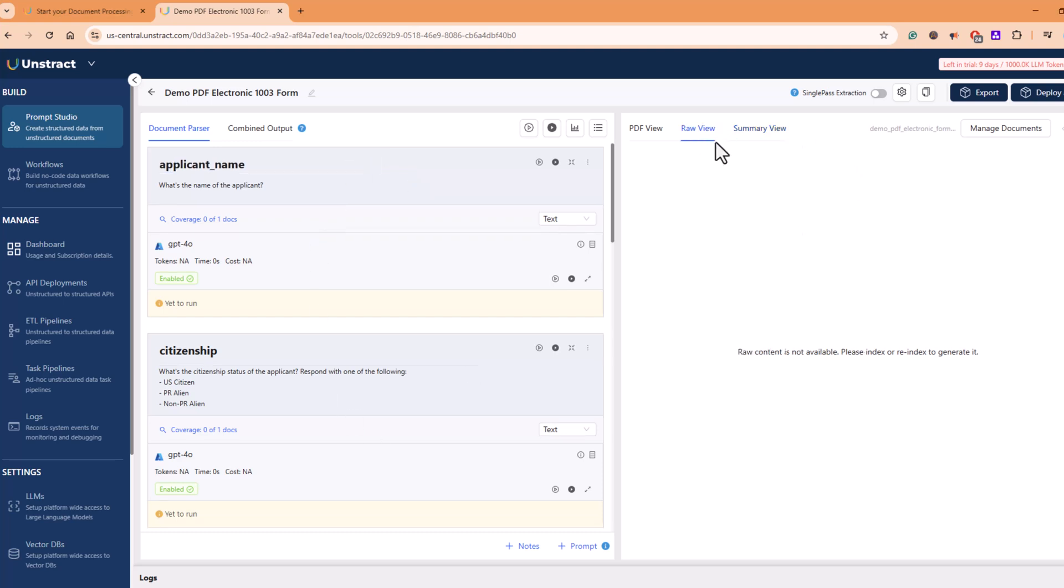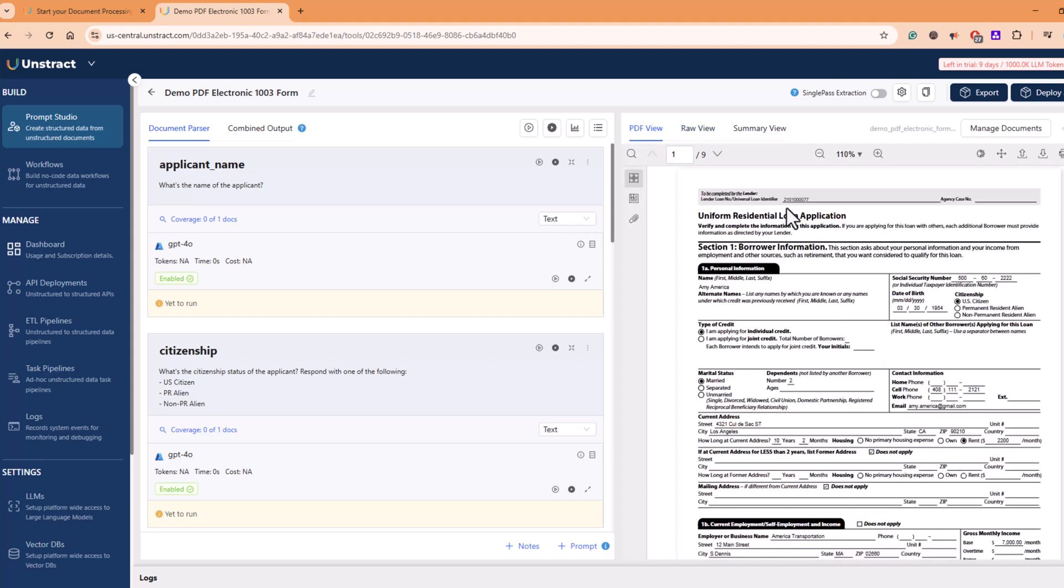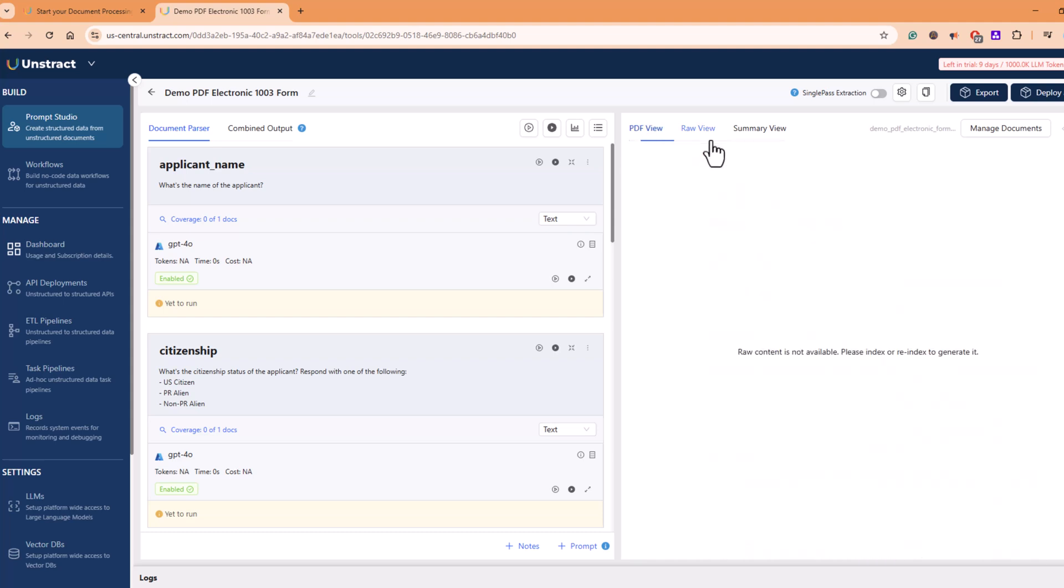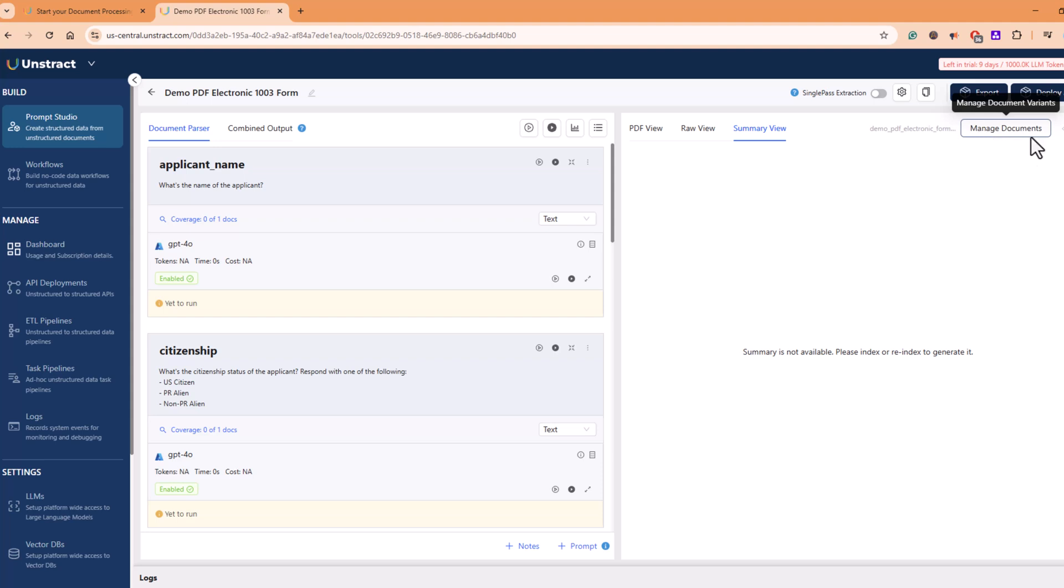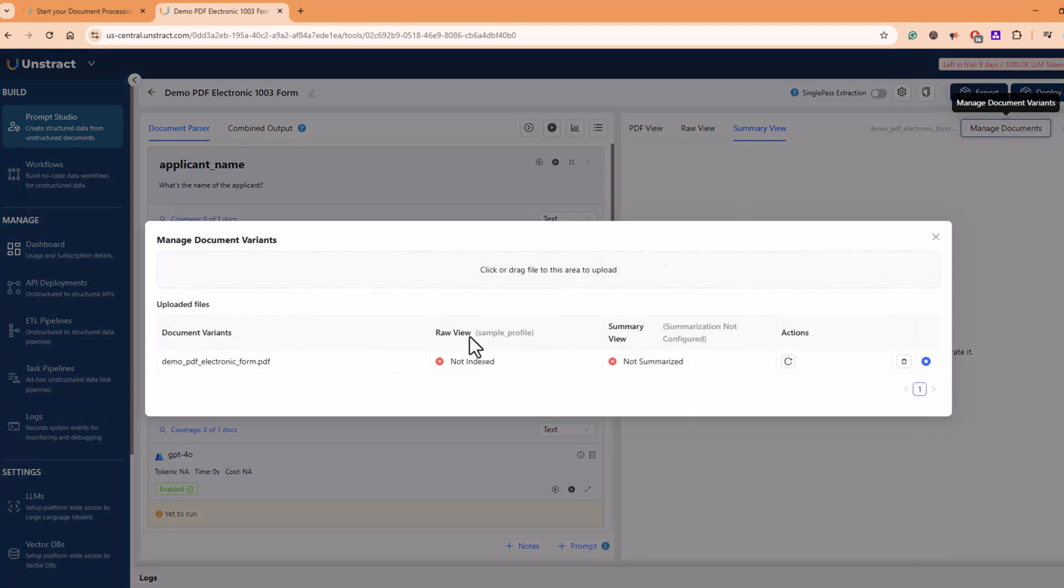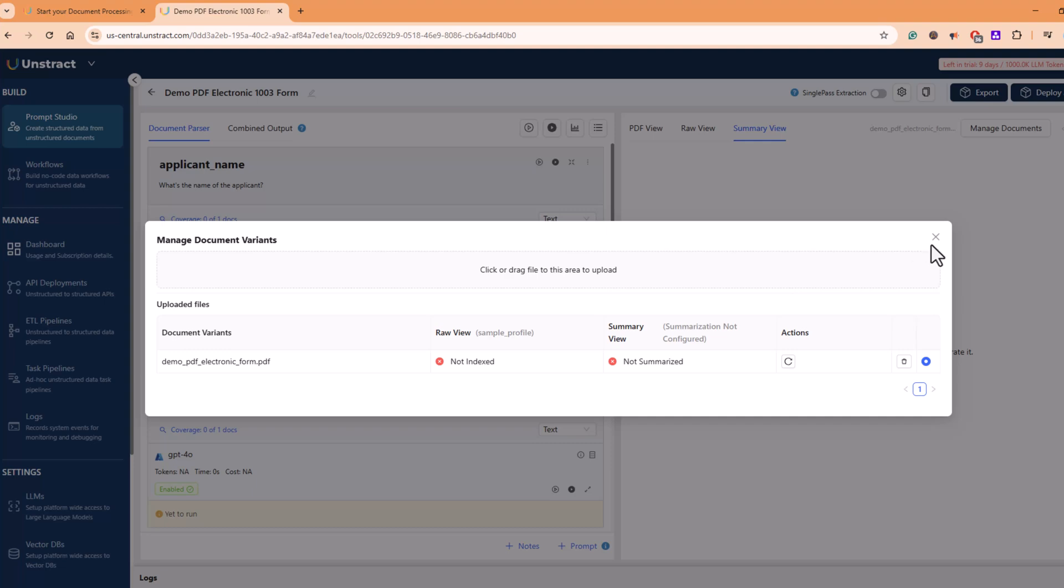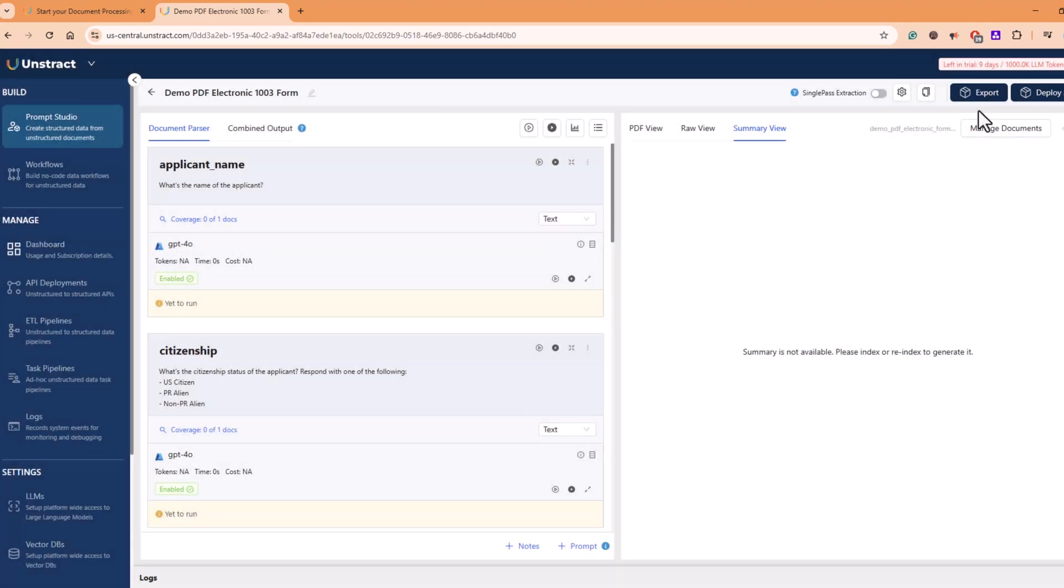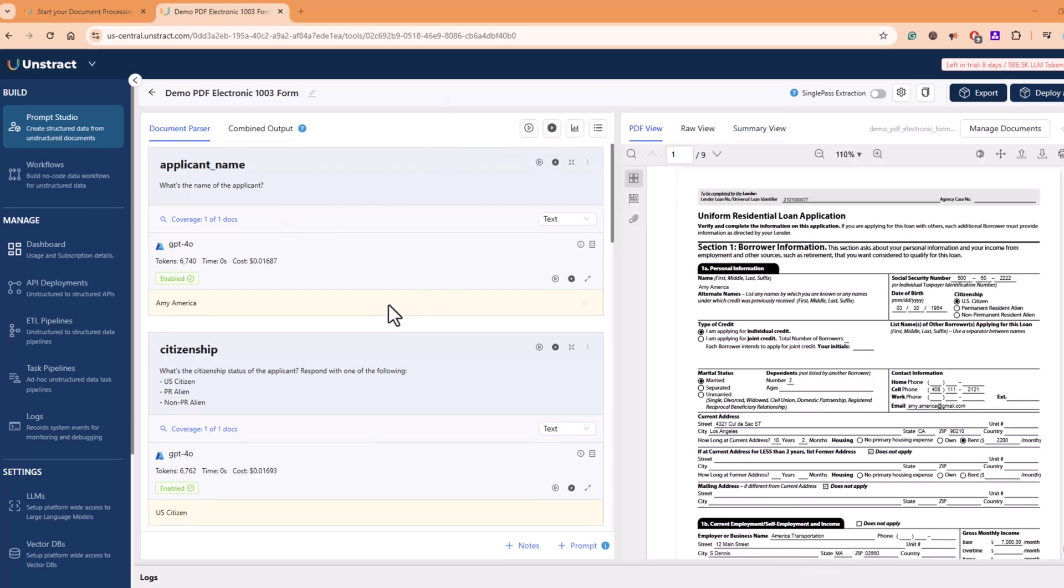Click on raw view of the document. You will be able to see the content that the PDF has. For somehow, this is not getting loaded here for this document. Then you can similarly see the summary view as well. And then from here, you can manage the documents. What are the documents that you have uploaded? You can upload multiple other documents as well. Then you can export this solution or you can deploy this solution as an API.